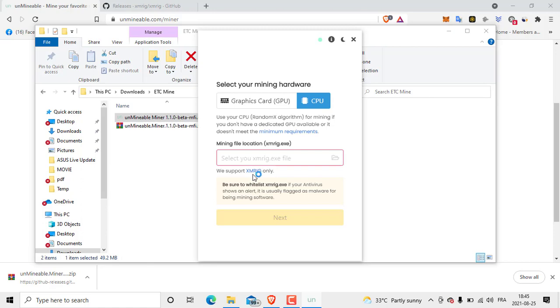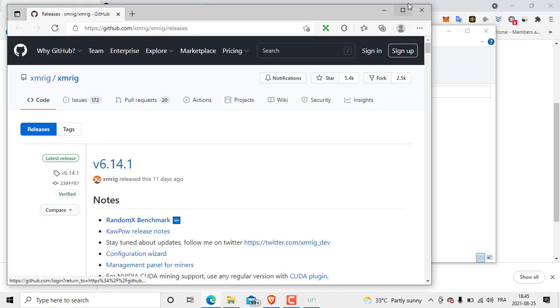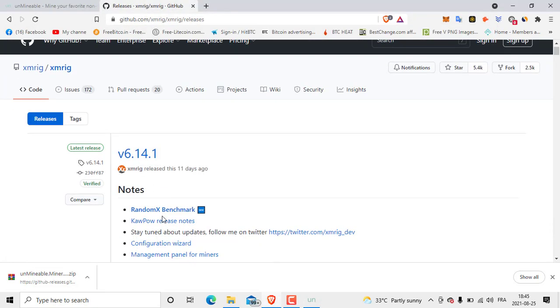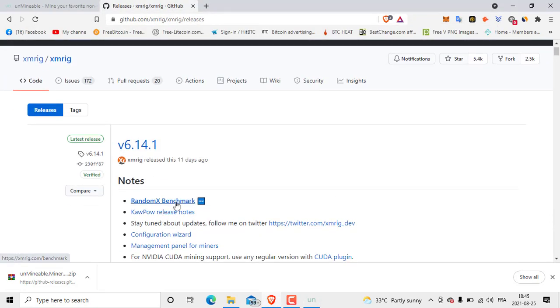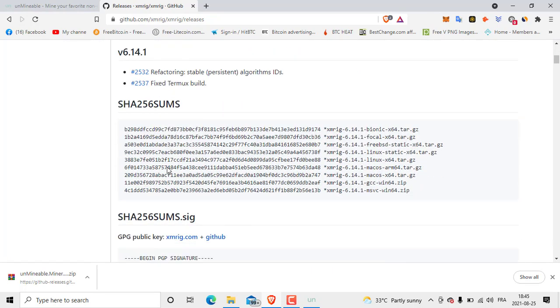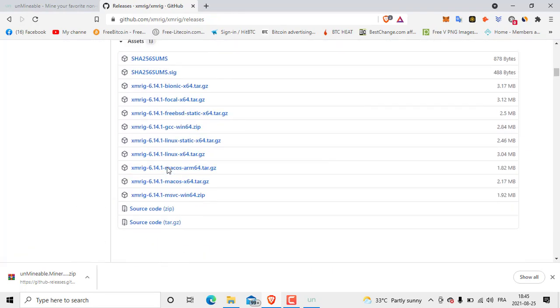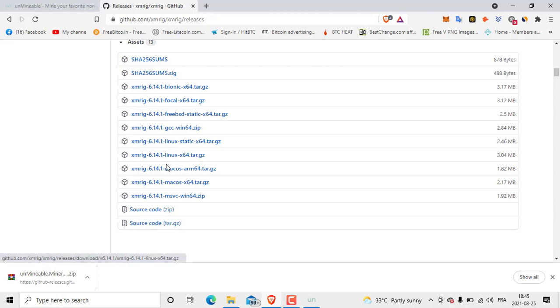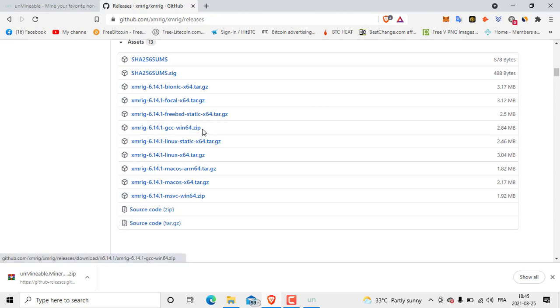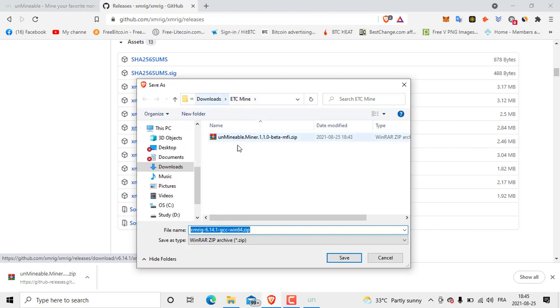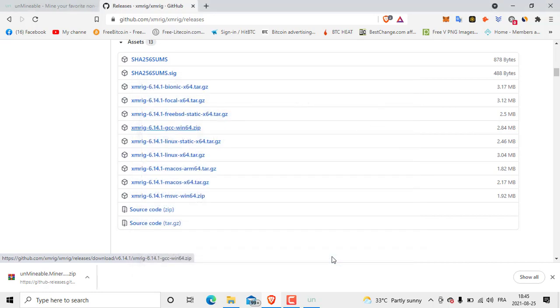Then we are going to go to a website where we can download this file. This is the website, GitHub. We are going to download this file, version 6.14.1. We go down, then there is a lot of support here for Linux, for macOS, for Bionic, Focal. We are going to download the Windows 64 file. So click XMRig, then we are going to put this file with Mineable zip. Click Save.